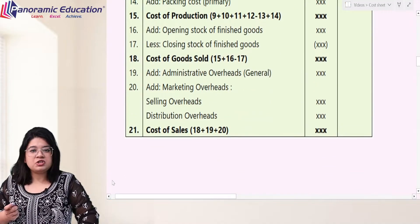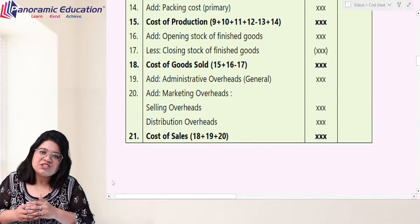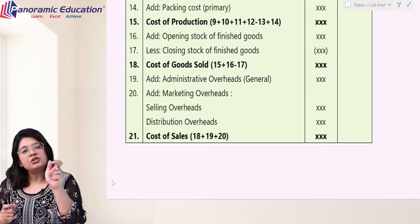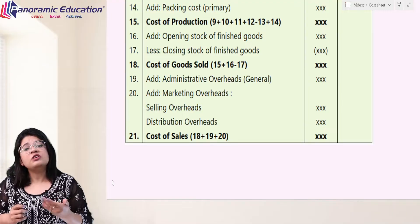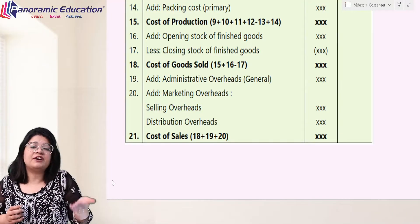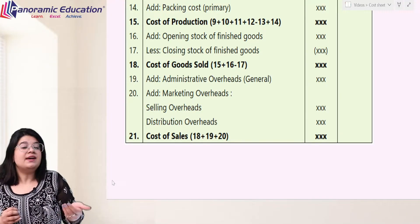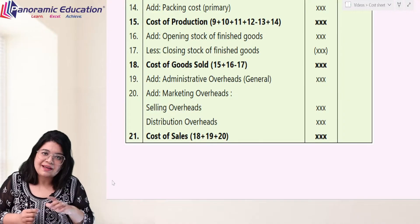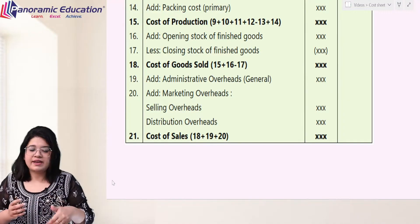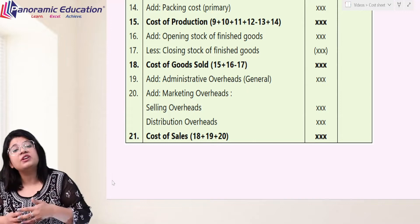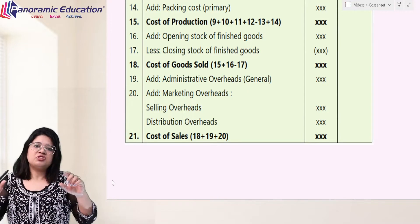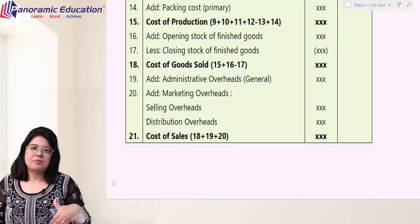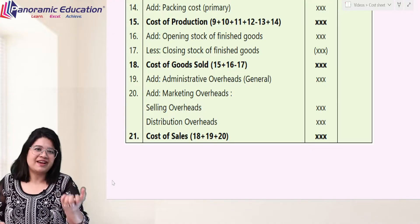Then we add them to the cost of goods for finished goods, using opening and closing values of finished goods to arrive at cost of goods sold. In cost of goods sold, we have administrative costs — but this time general administrative costs — marketing costs, selling costs, and distribution costs, from which I get the cost of sales. From cost of sales, adding profit, I get the final sales value.